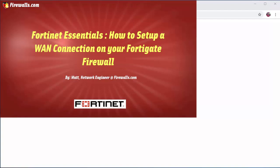In this video I'm going to show you how to set up a WAN connection so you can gain access to the internet through your new security appliance. Let's jump into the firewall and take a look.